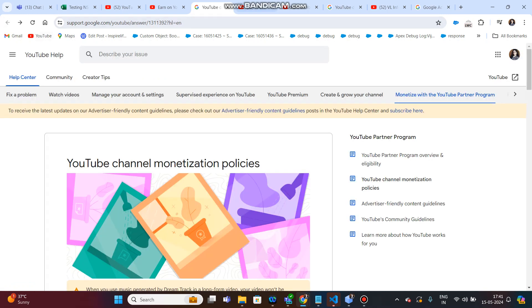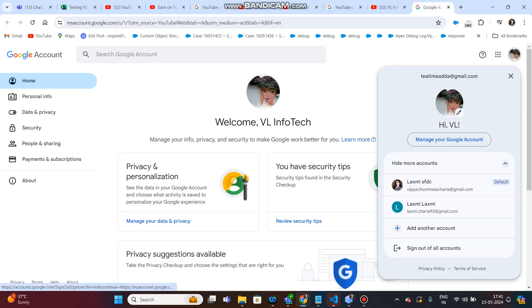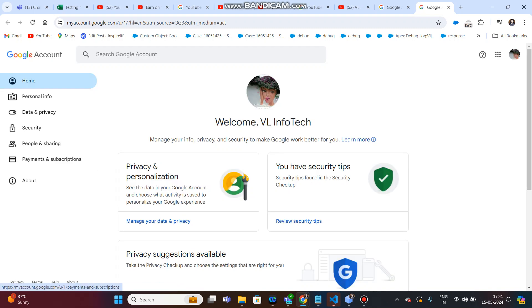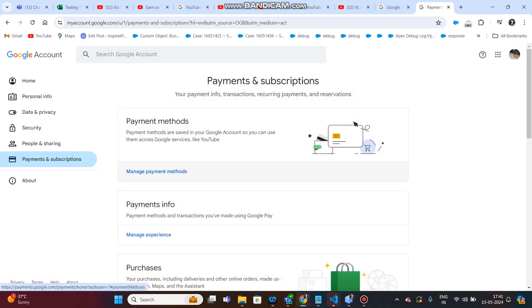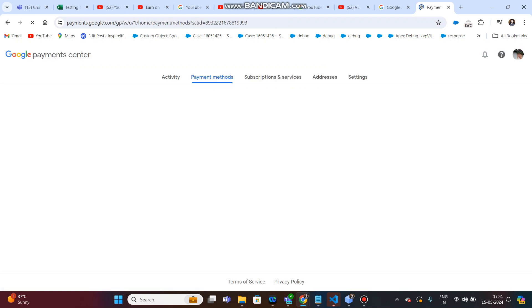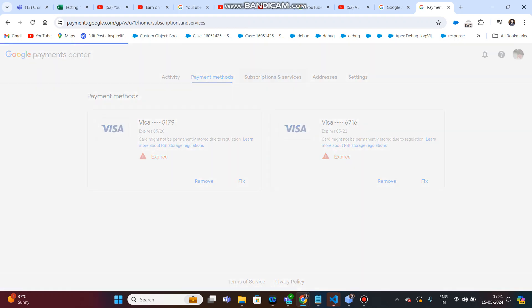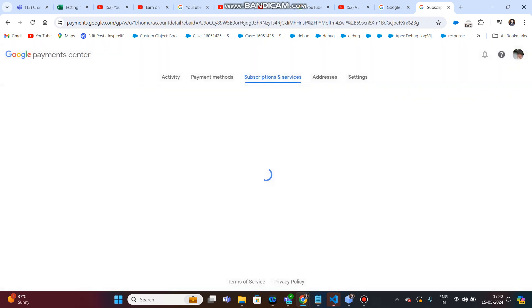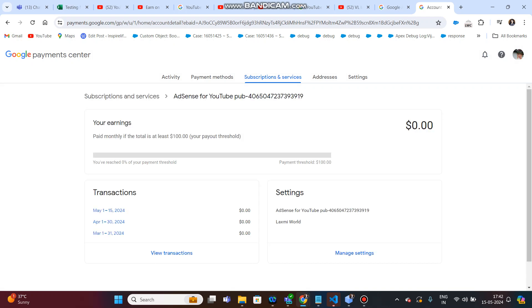Then you will monetize it. Click on your Google account and manage your account. Here, click on this page — this is our VL Infotech page. Click on Subscriptions and Manage Your Payment Methods, then click on Subscriptions and Services. You already created Google AdSense. You can connect this AdSense to your YouTube channel, and if you are monetized, you will receive payment every month.